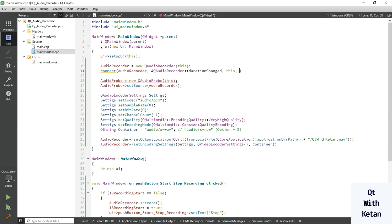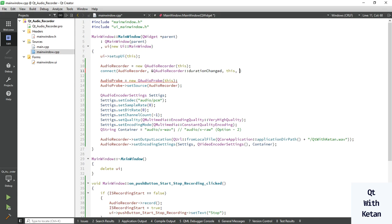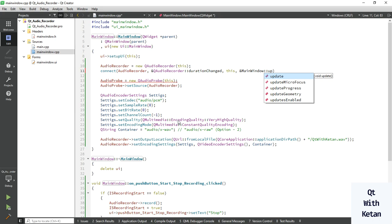And call our slot. When duration change signal is emitted, update progress.